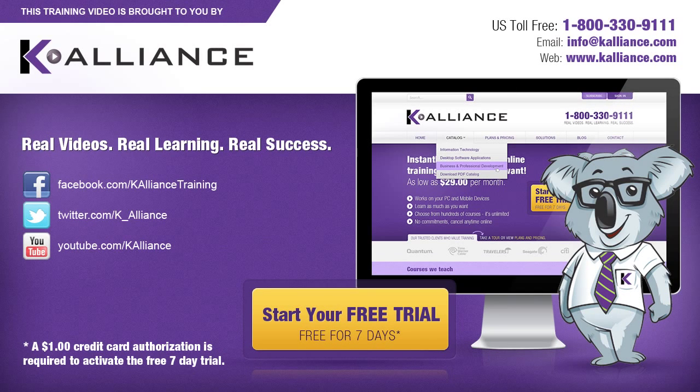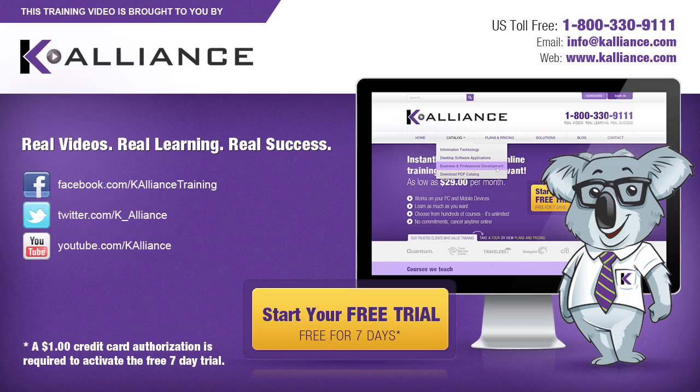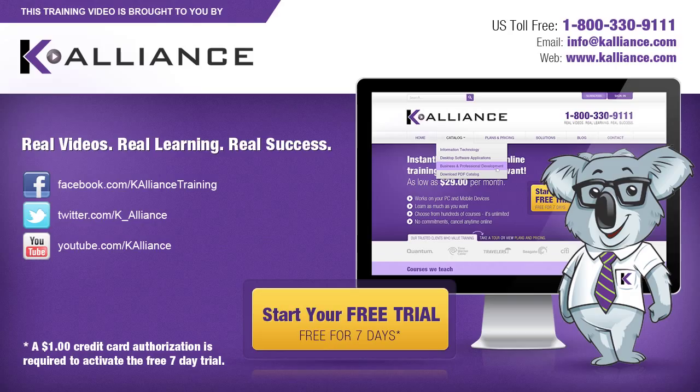This training video is brought to you by K-Alliance. K-Alliance provides high-quality instructor-led training videos for desktop, IT, and soft skills. Visit us online at www.kalliance.com to sign up for your free 7-day trial.